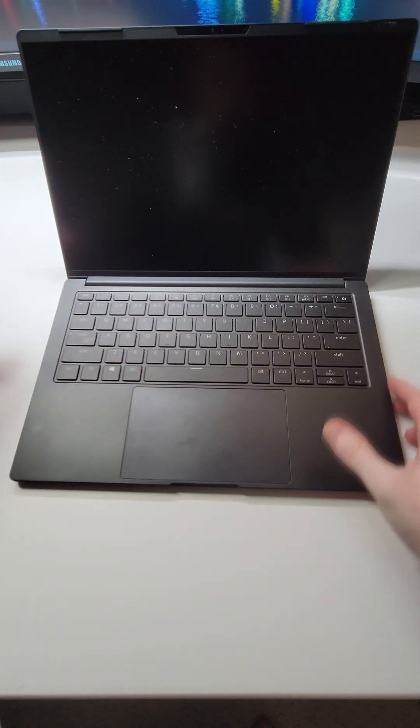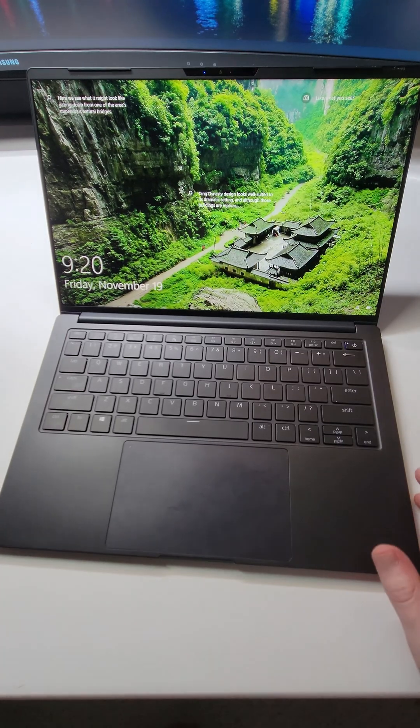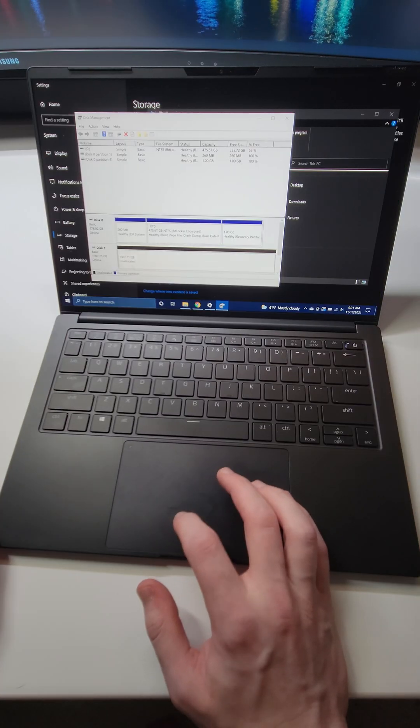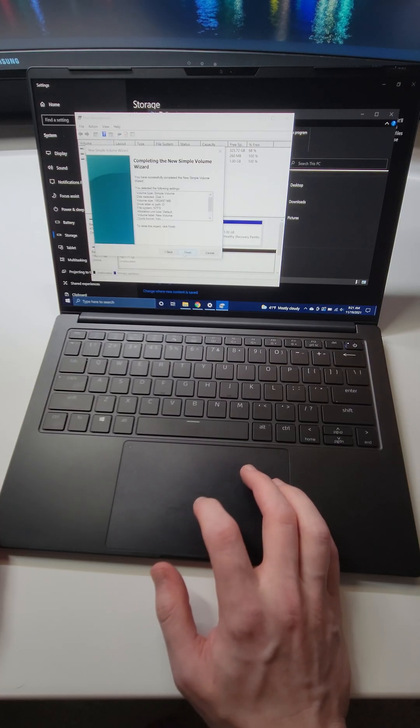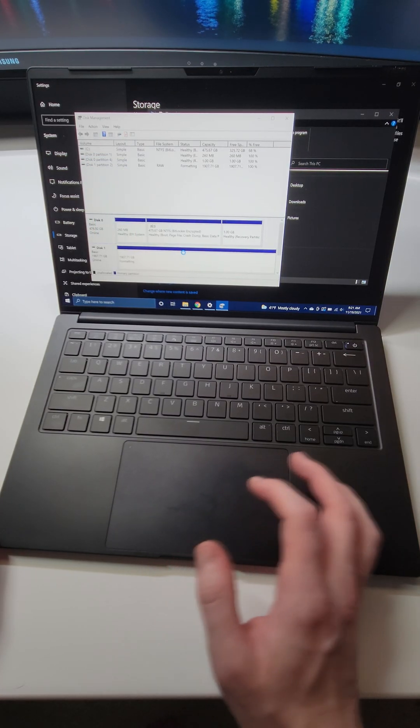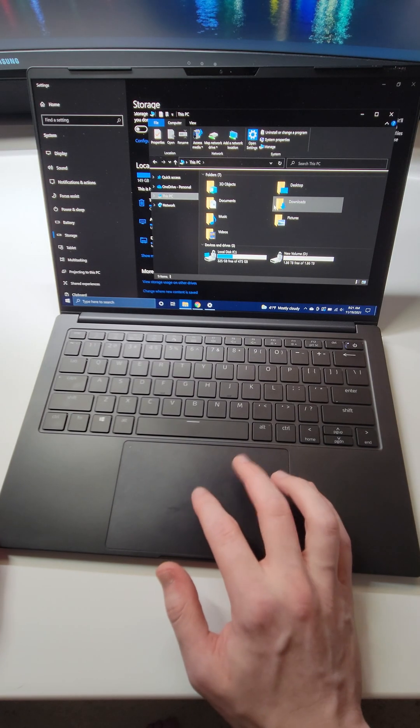And just like that everything's ready to be booted back up. The last thing I'll have to do is partition the drive so that Windows recognizes it and as you can see we now have an additional two terabytes on my laptop.